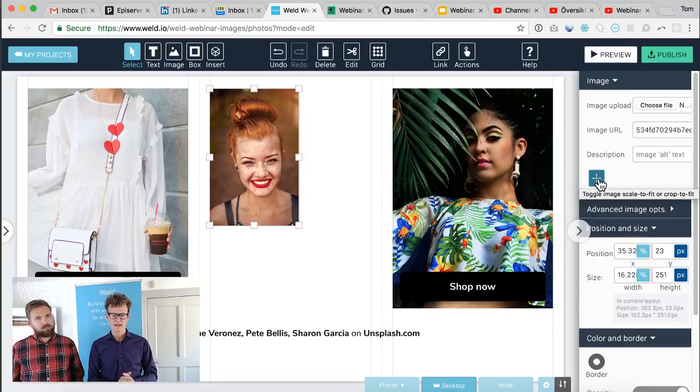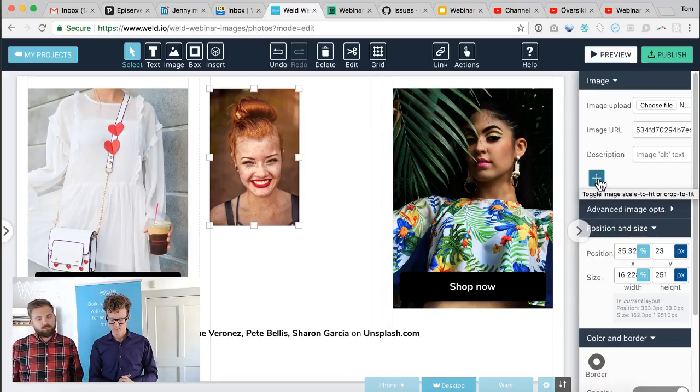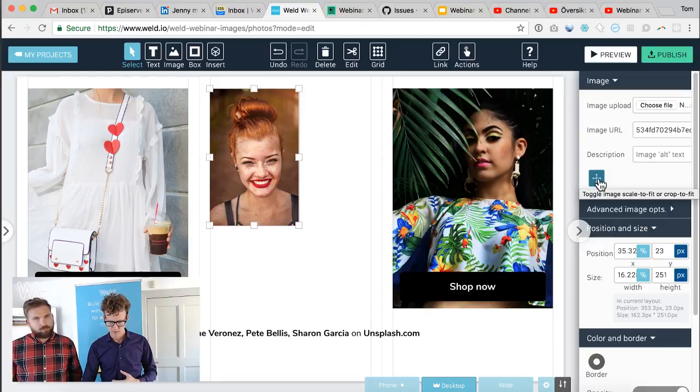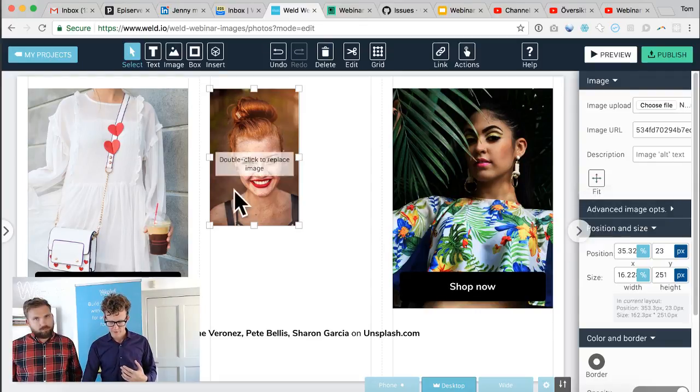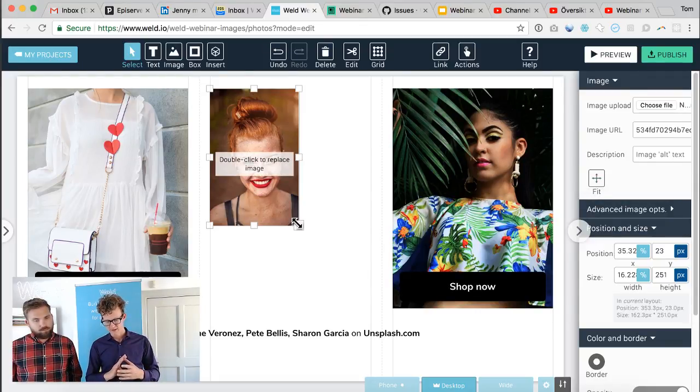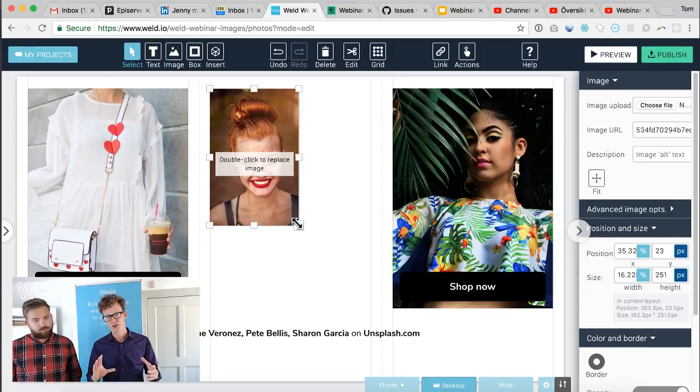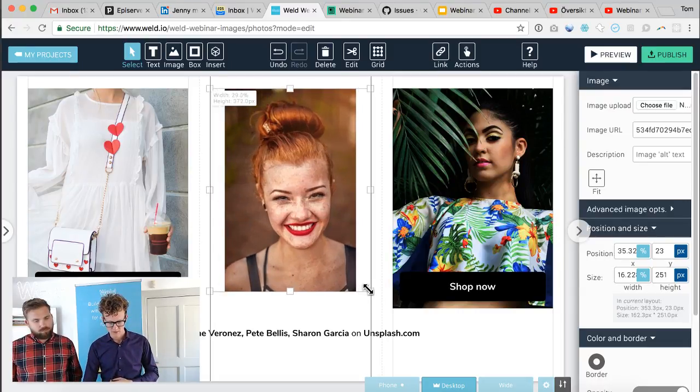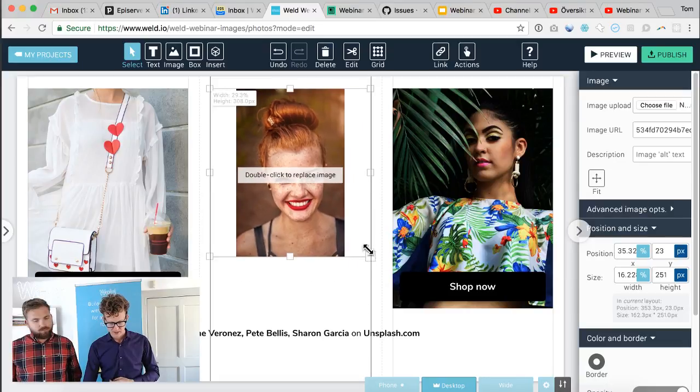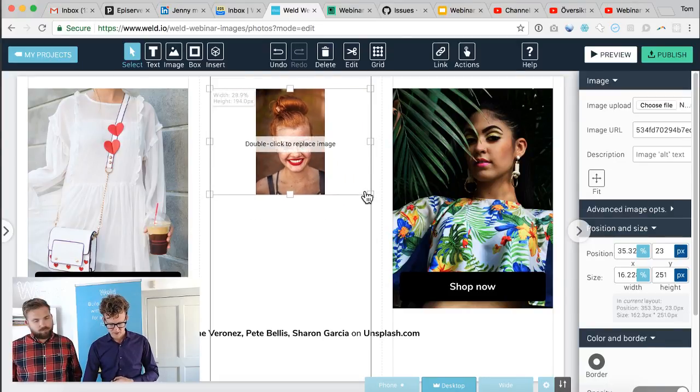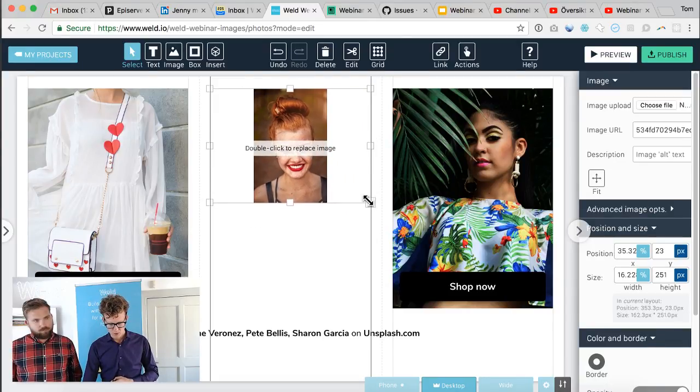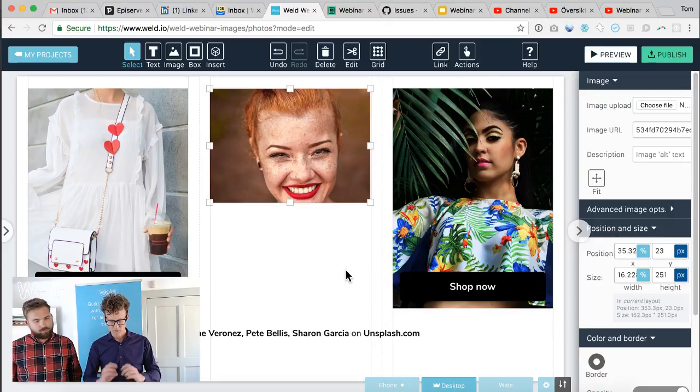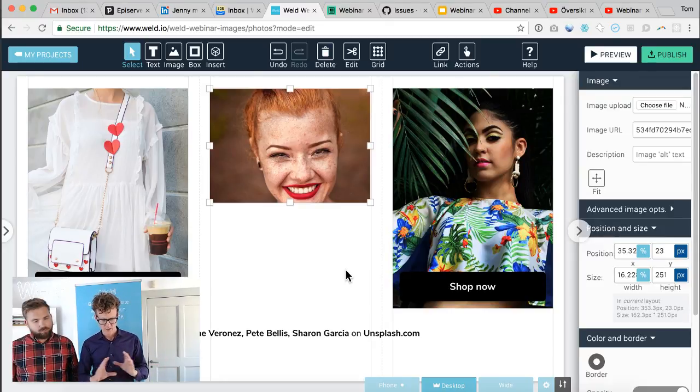Weld has two ways of dealing with images automatically. The default way for photos is that it crops the image to fill out its rectangle.